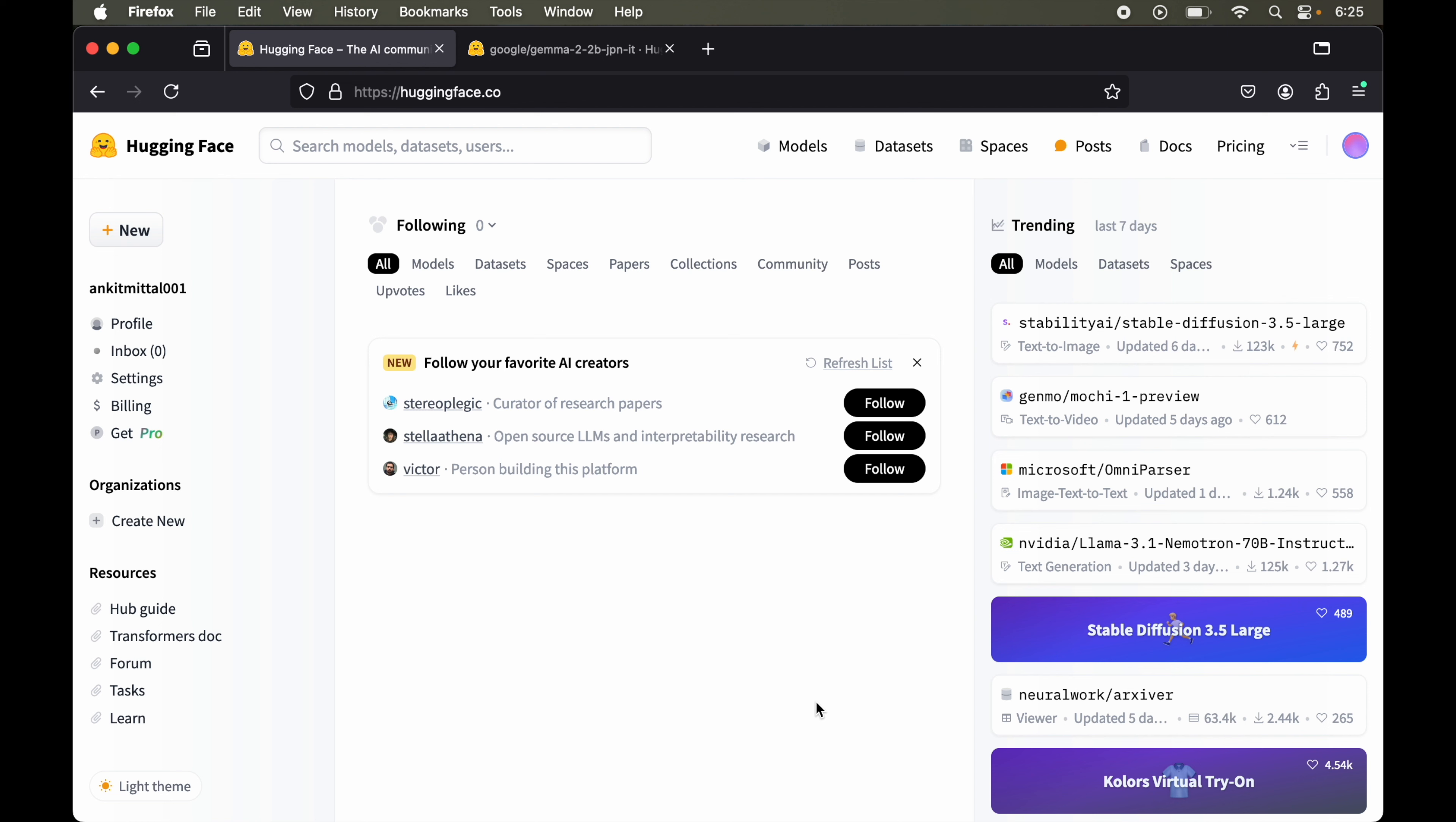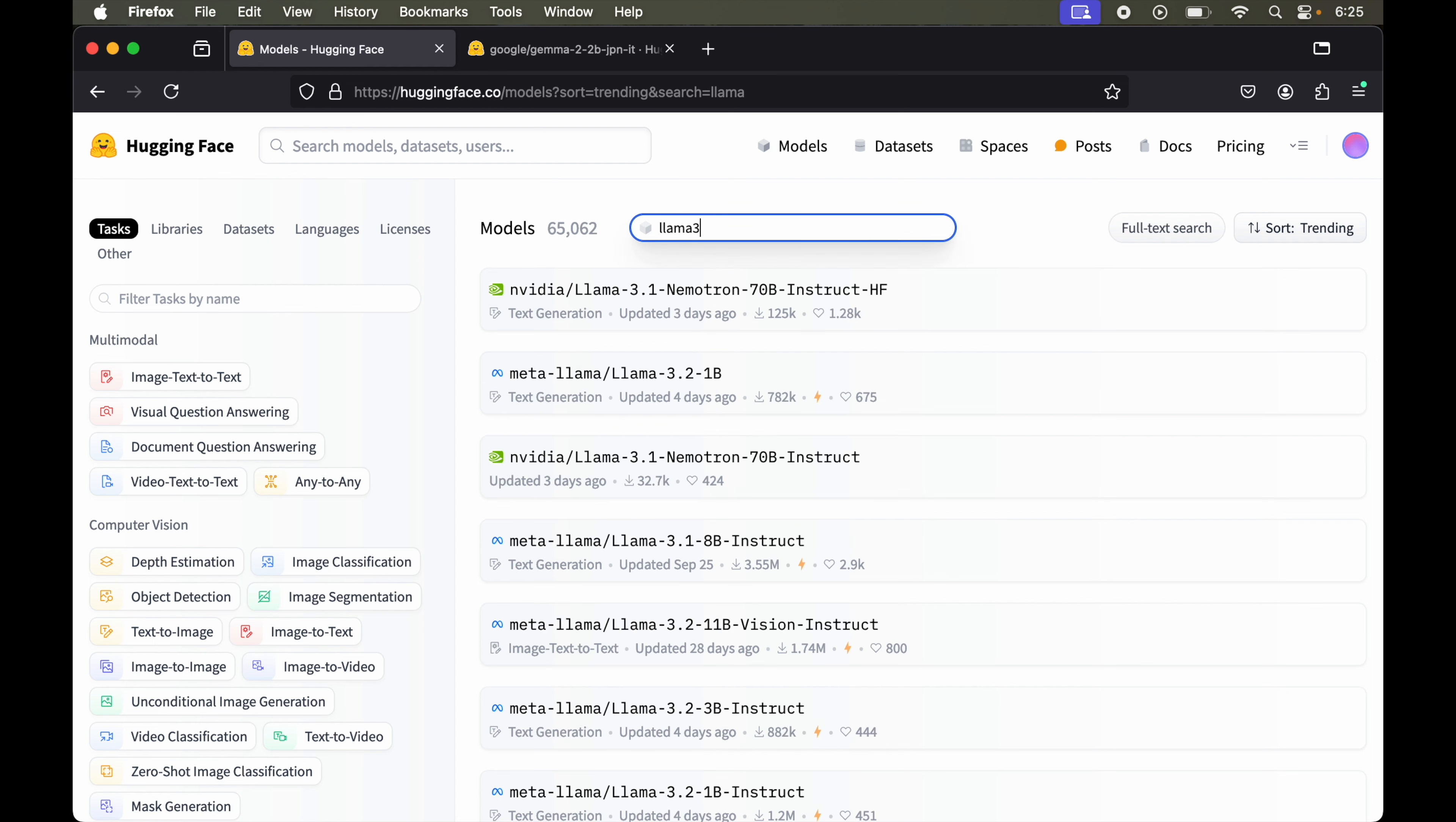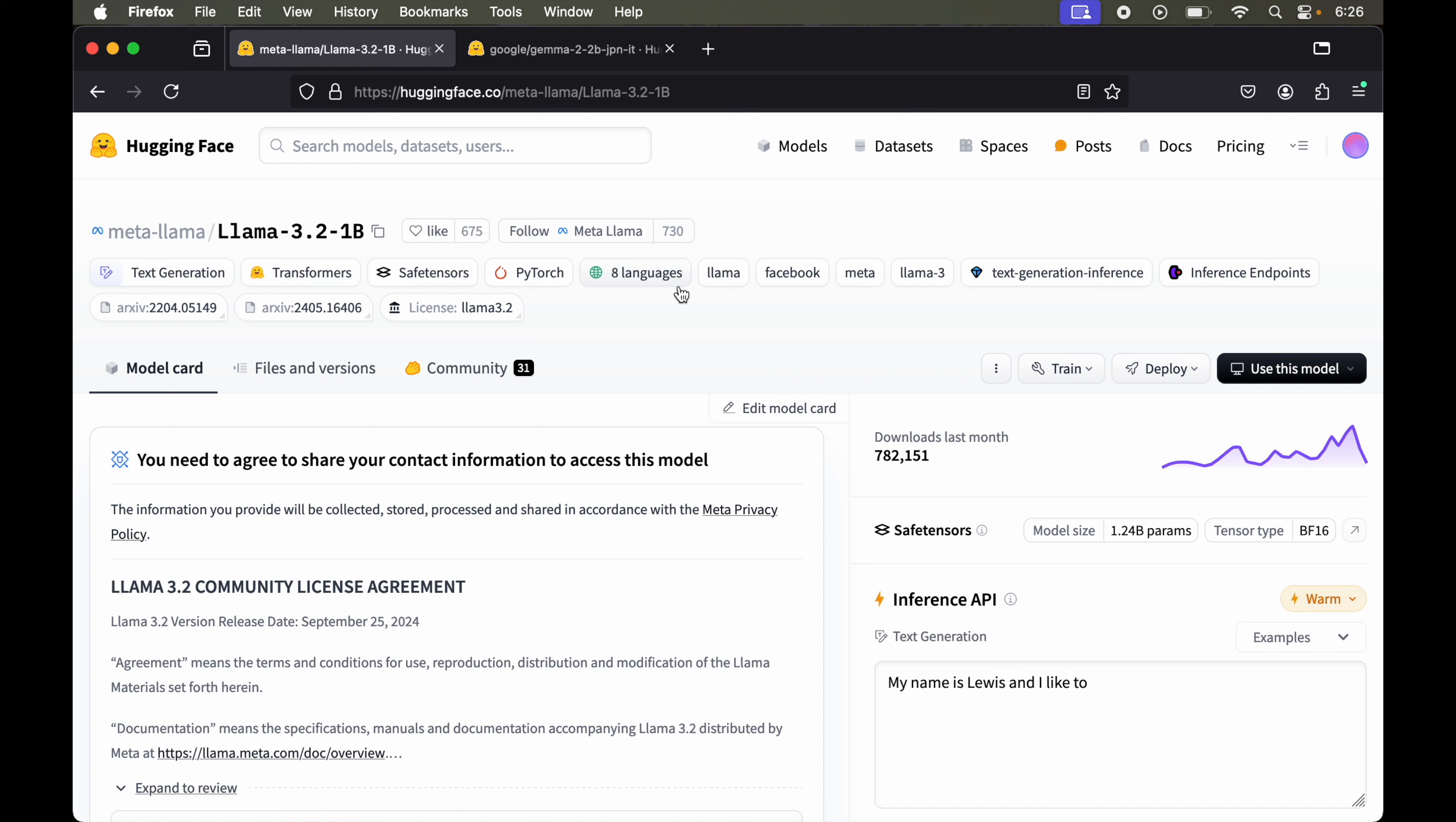For example, if I open this Hugging Face website and go to models, and here if I search for Llama 3.2, let's open this one. Here we'll see this message: you need to agree to share your contact information to access this model.